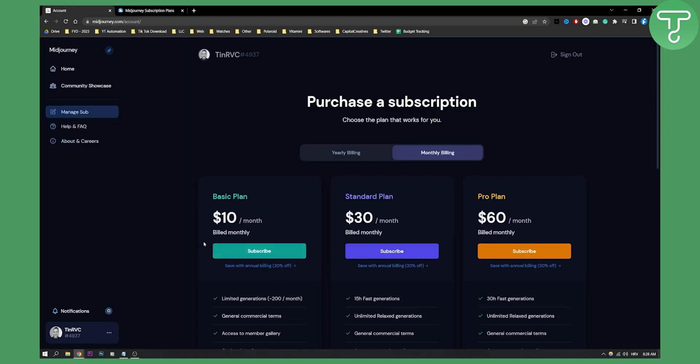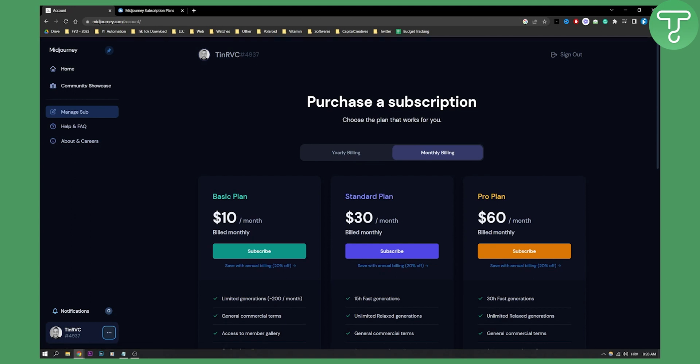If you want to cancel the plan, you can go here to manage subscription, and then you can cancel the plan if you already purchased it. You can also create a new Discord account, opt in with that account, and get another Midjourney free trial.